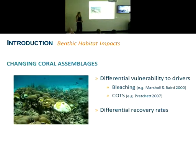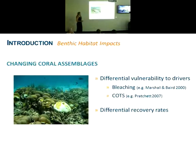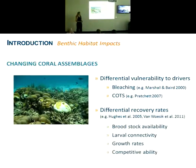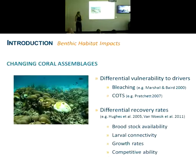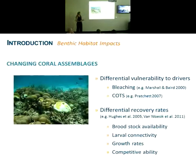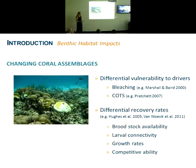Differential recovery rates after disturbance impacts are also likely to result in changing assemblage percentages. This could be associated with things like broodstock availability, larval connectivity, different growth rates, and different competitive ability of different coral taxa.